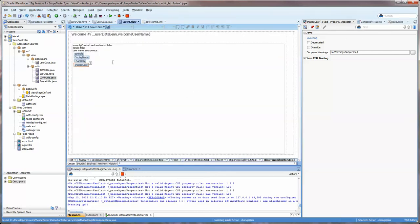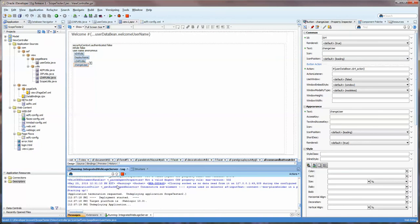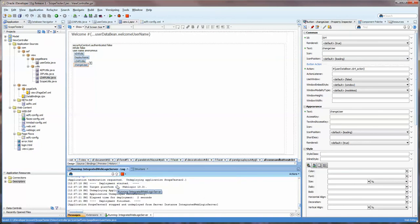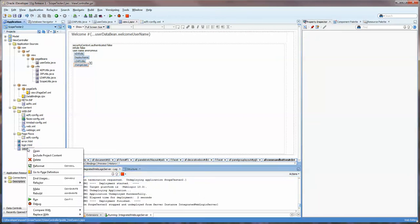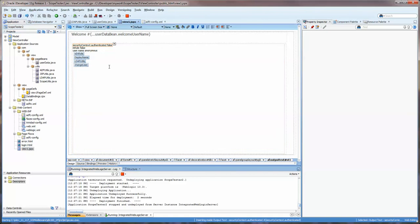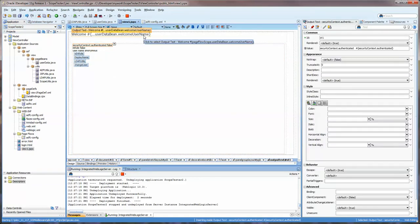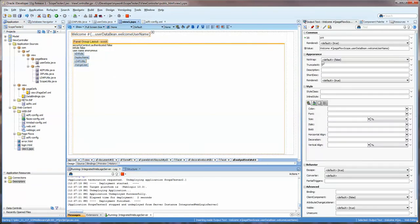So let's run this now that we've got our page hooked up. I think I need to undeploy from my previous deployment and run it.